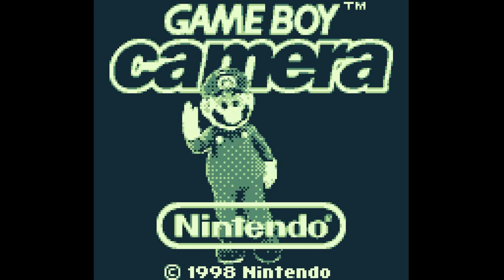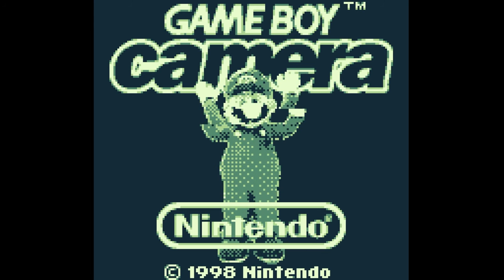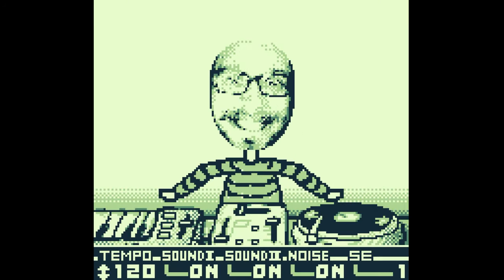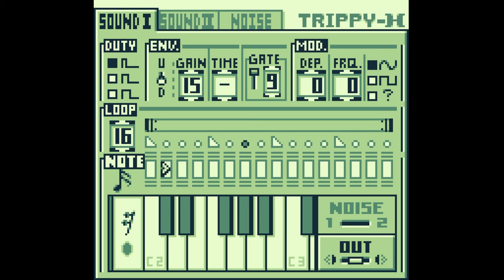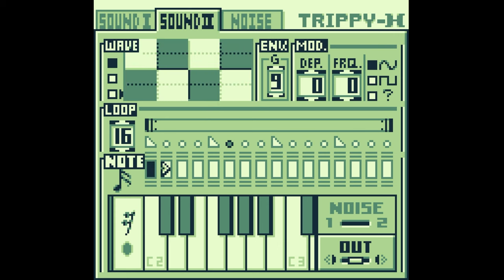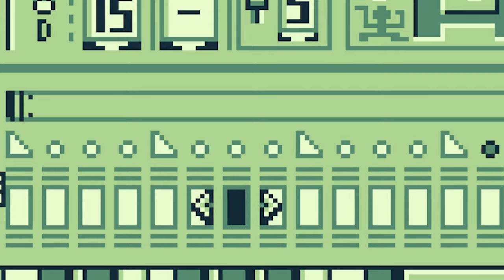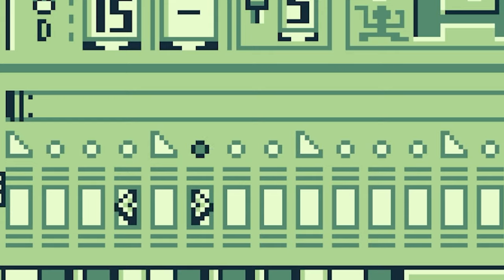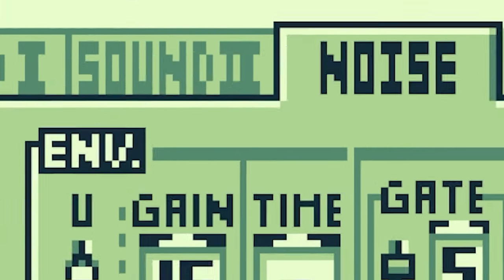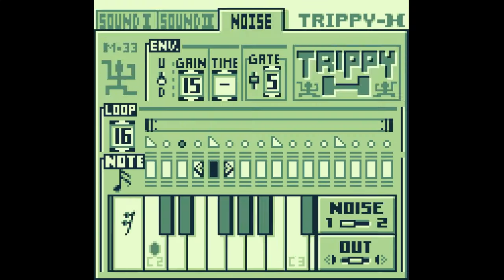Game 1: Game Boy Camera. For my first attempt, I went with Game Boy Camera, mainly because I'm already somewhat familiar with it, and it's extremely basic with what it lets you do. You only get four beats, or one measure of music. There are three channels: a noise channel, an oscillator channel where you can control cycle, gain, and even a modulator.